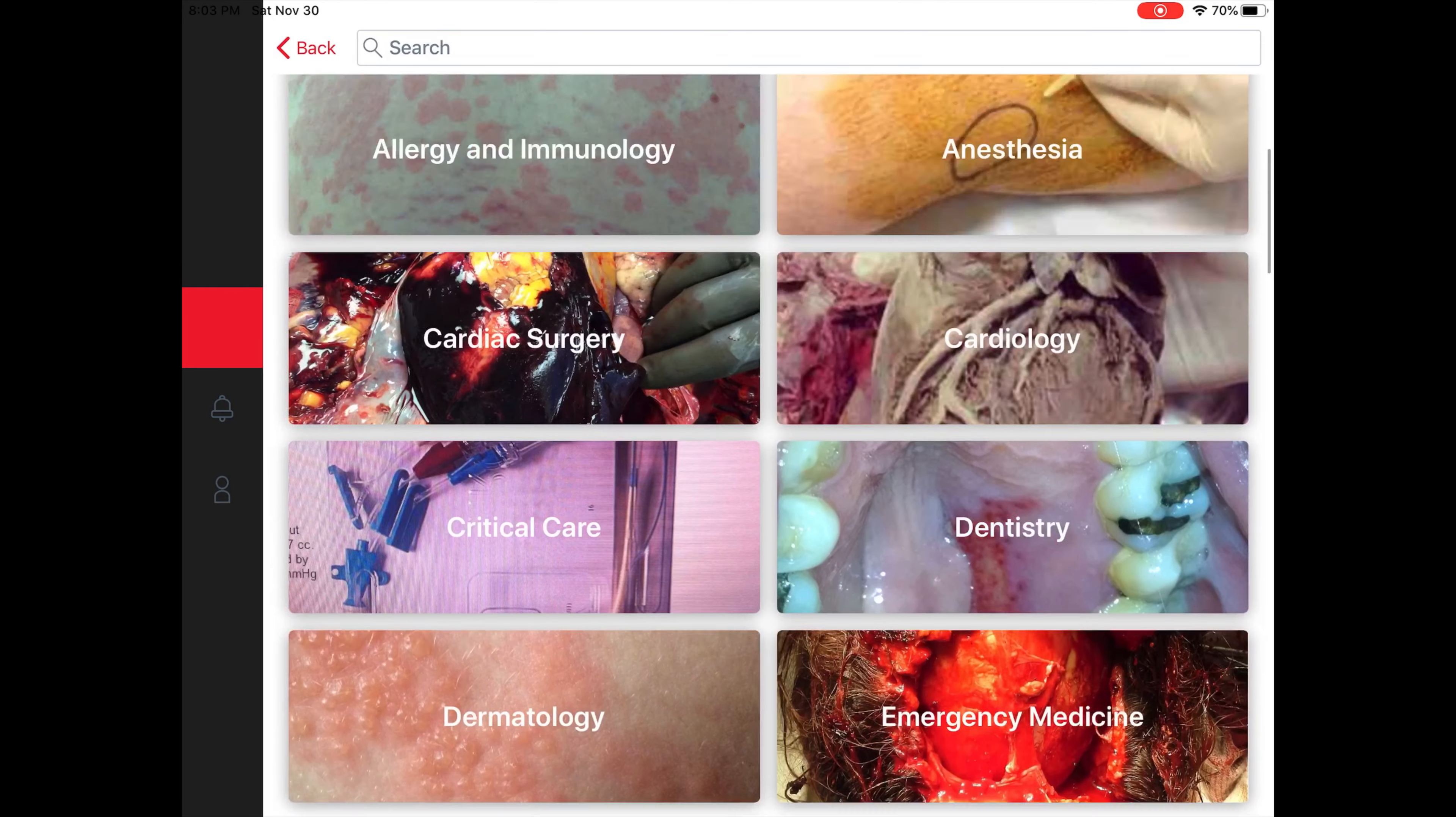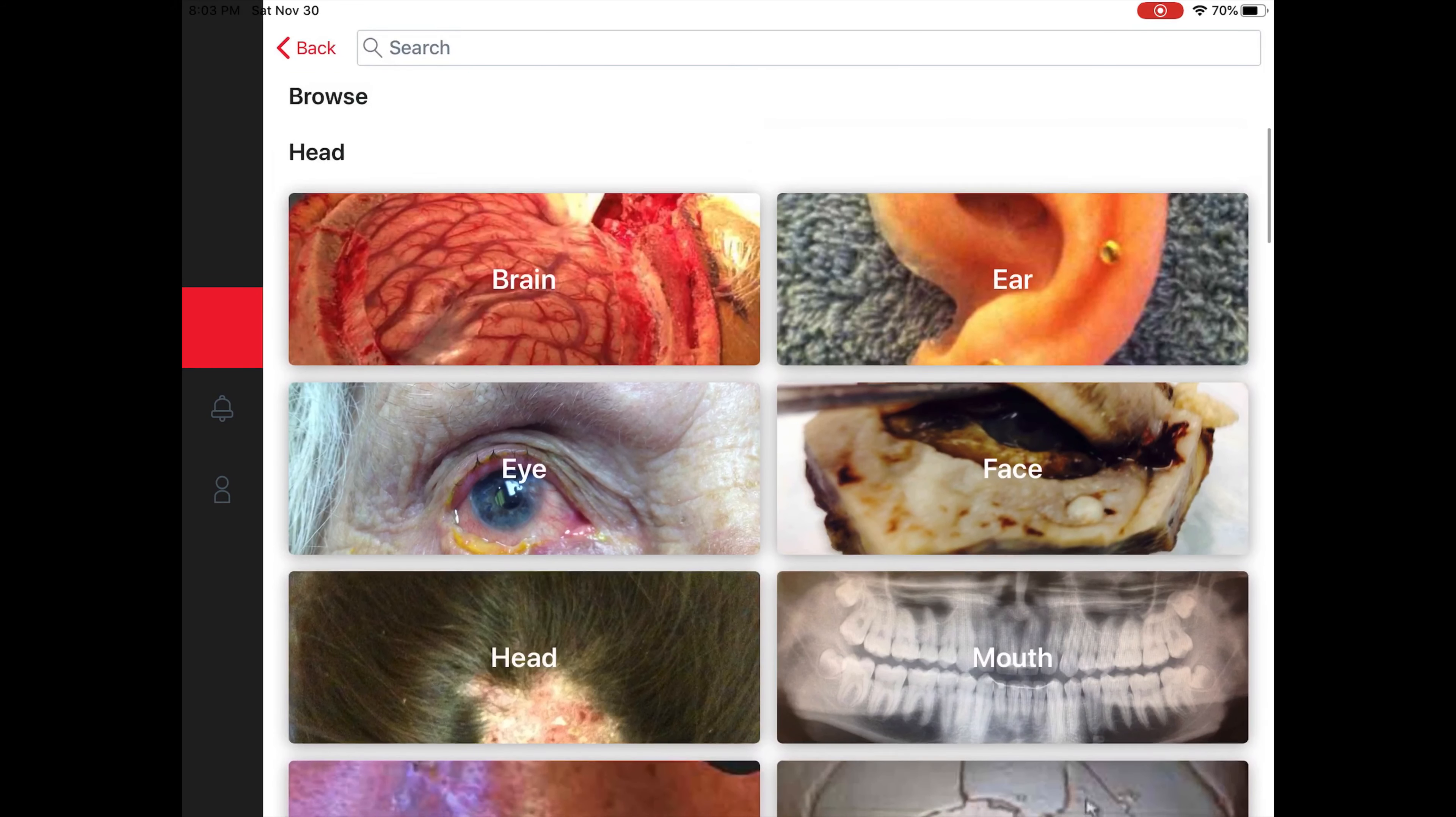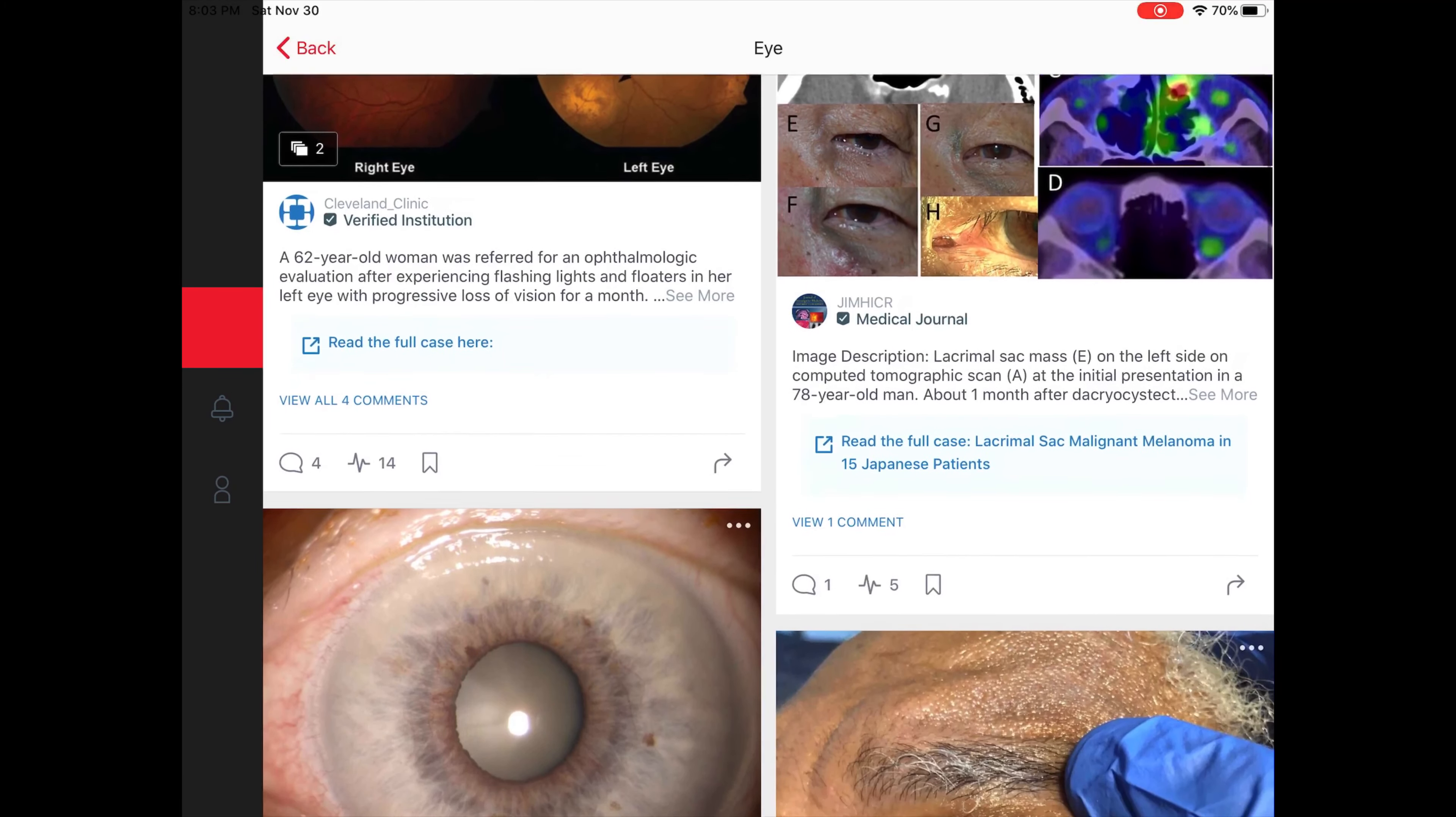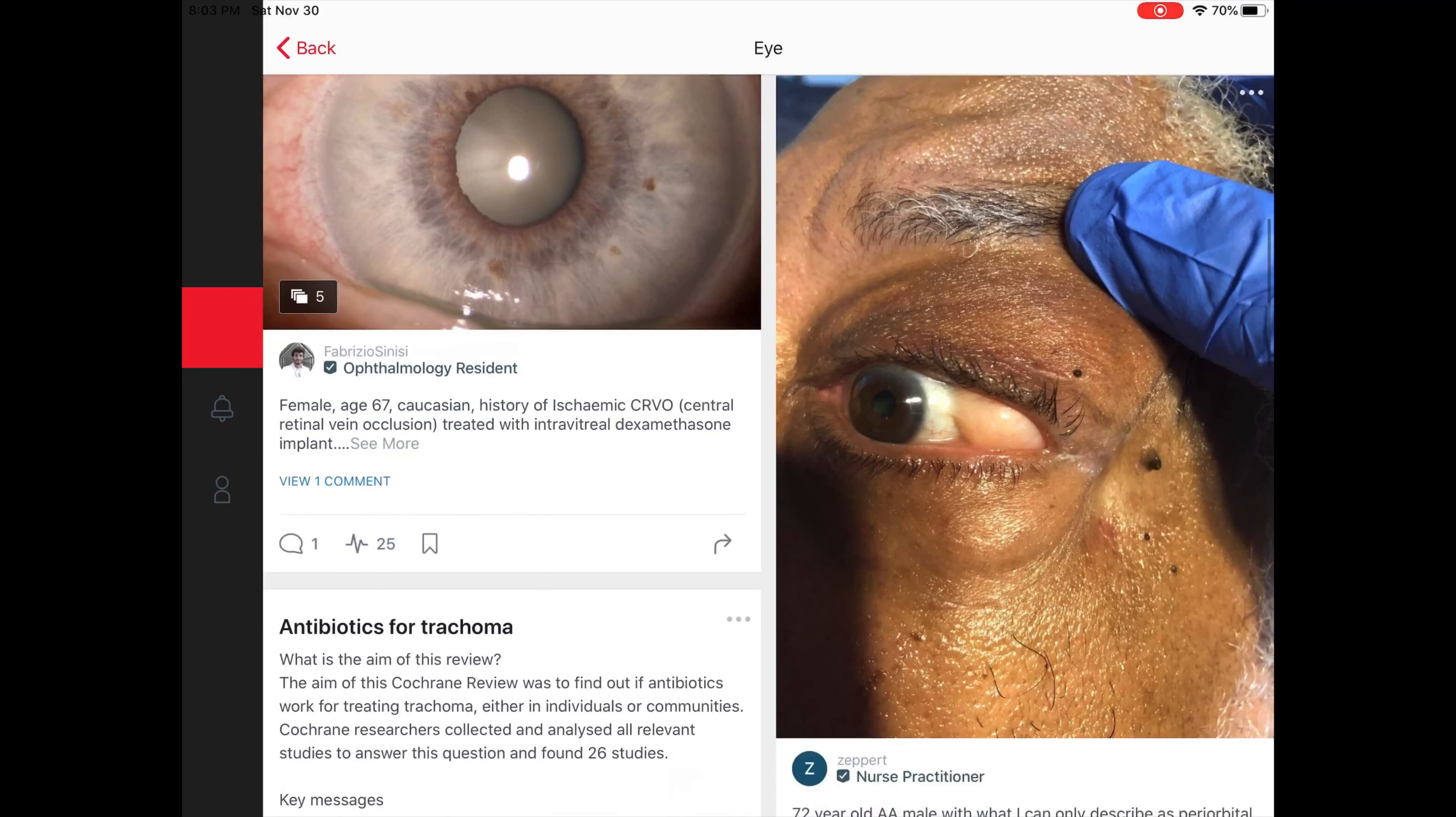If I want to look at a specific part of the anatomy, for instance if eyes interest me, I could go into eye and it'll bring me all of the different cases that are surrounding the eye or have to do with the eye.